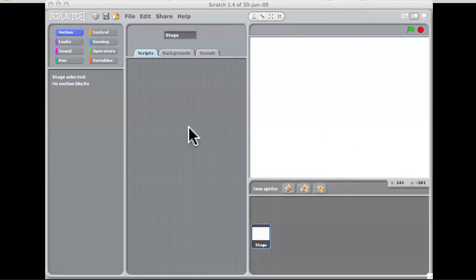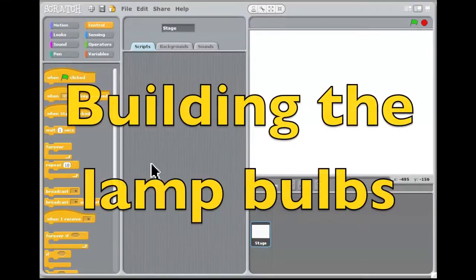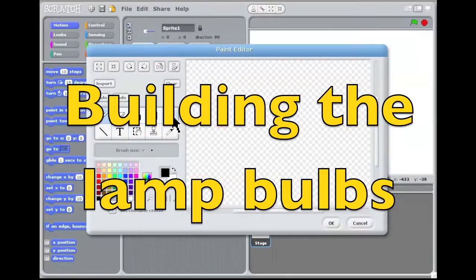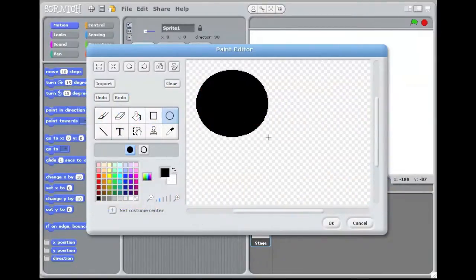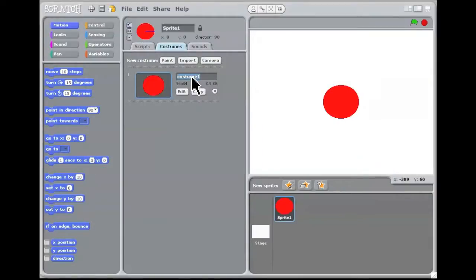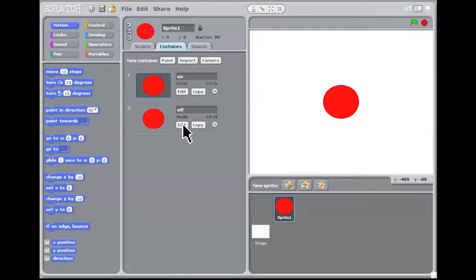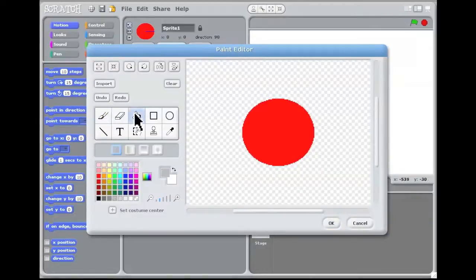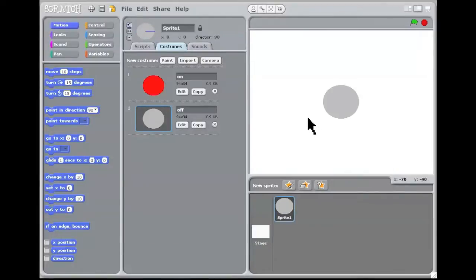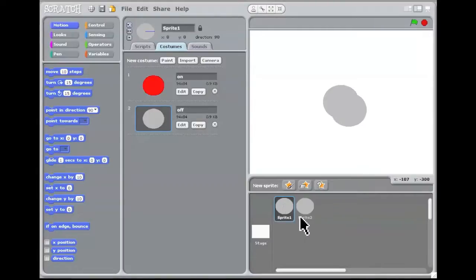We're going to build three lamps — a red lamp, a yellow lamp, and a green lamp. For the red lamp we go into the costume and call that costume 'on', because when it's showing red the lamp is on. We copy that and make an 'off' costume by painting it grey. So that's off and that other one is on. There's our red lamp — we'll duplicate it.